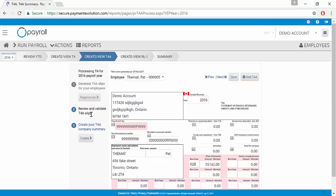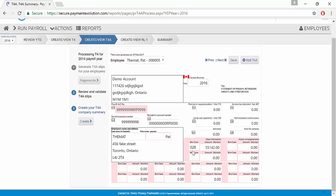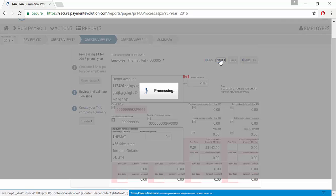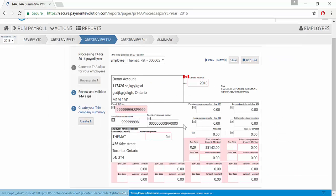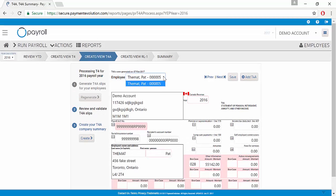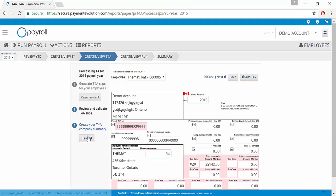We're going to review and validate our T4A slips by looking at our employees. We can click Next to scroll through them or we can use the drop down here. Once we've reviewed and validated that everyone looks OK, we can create our T4A company summary.